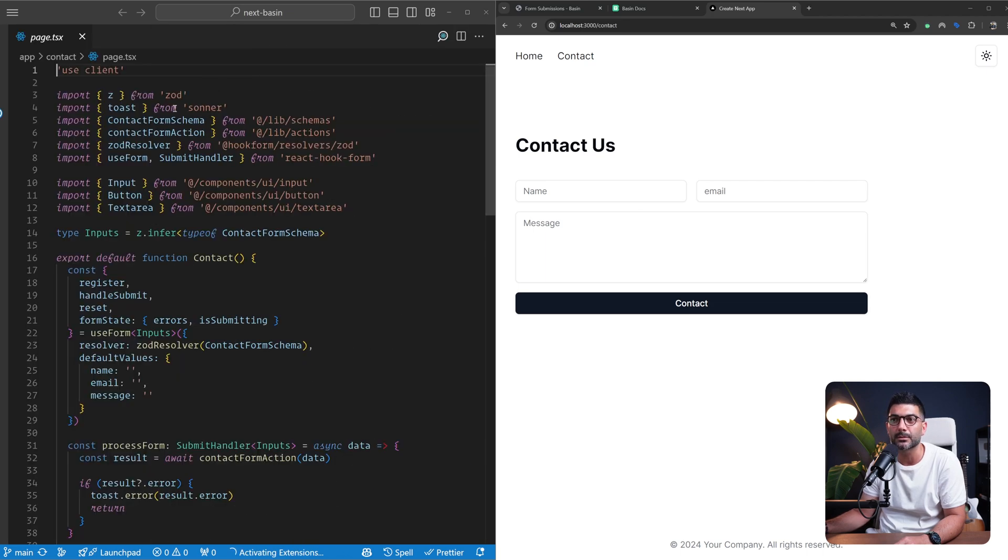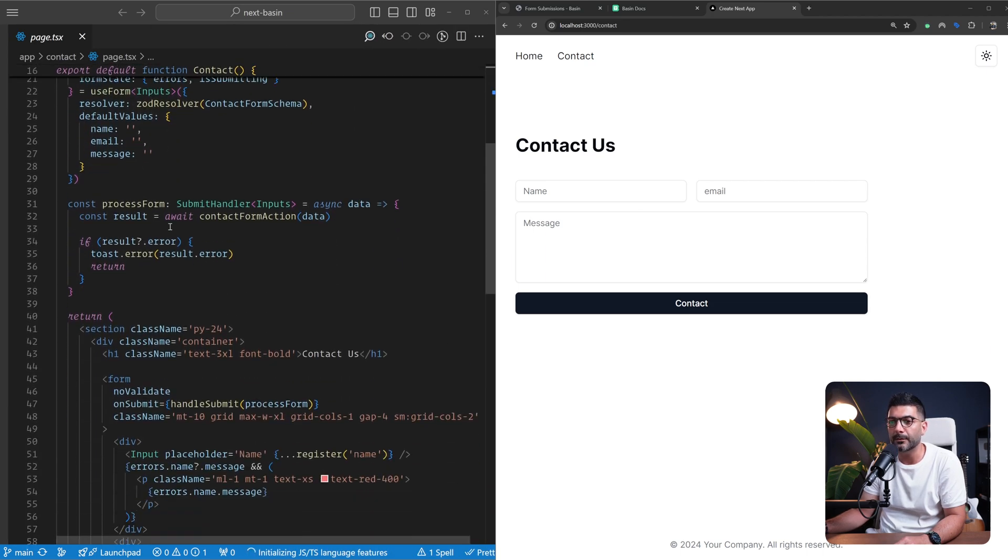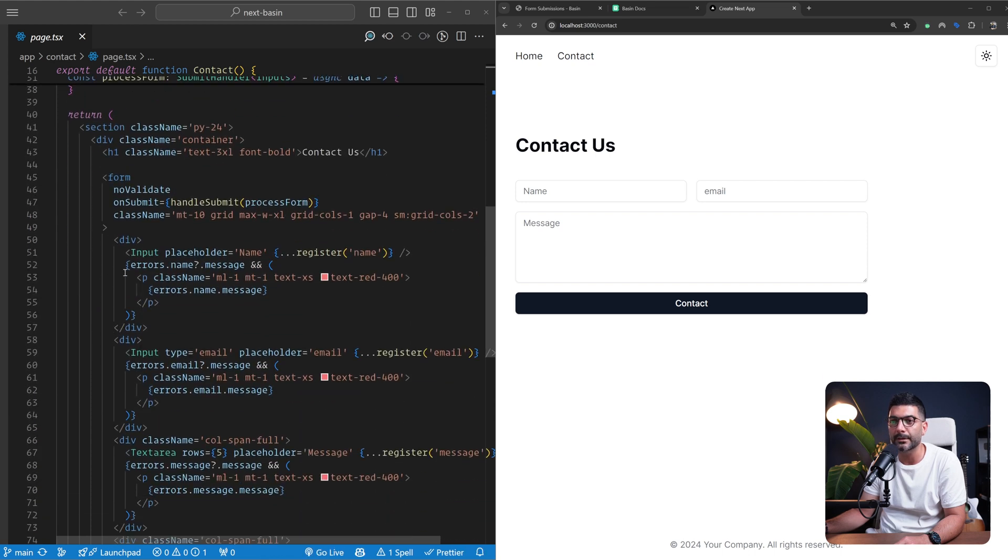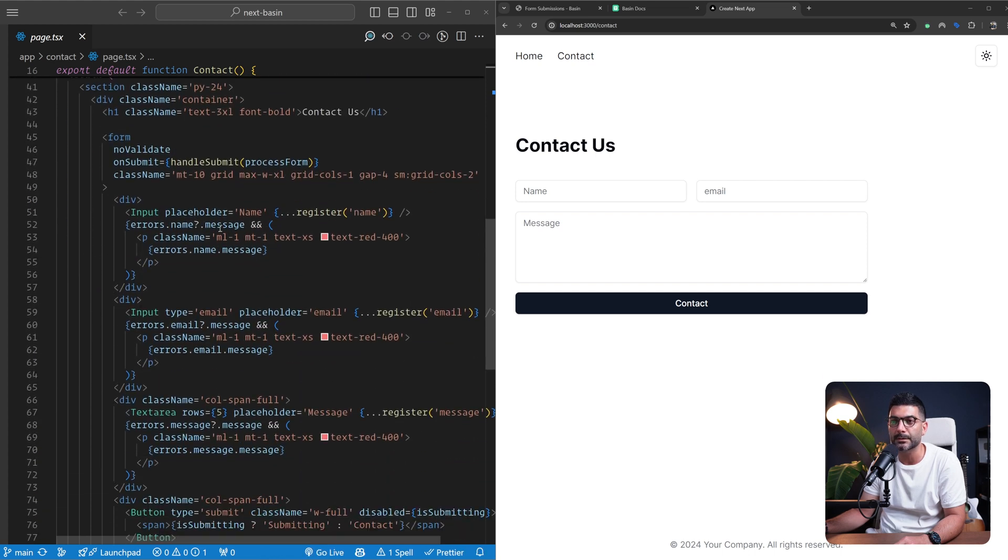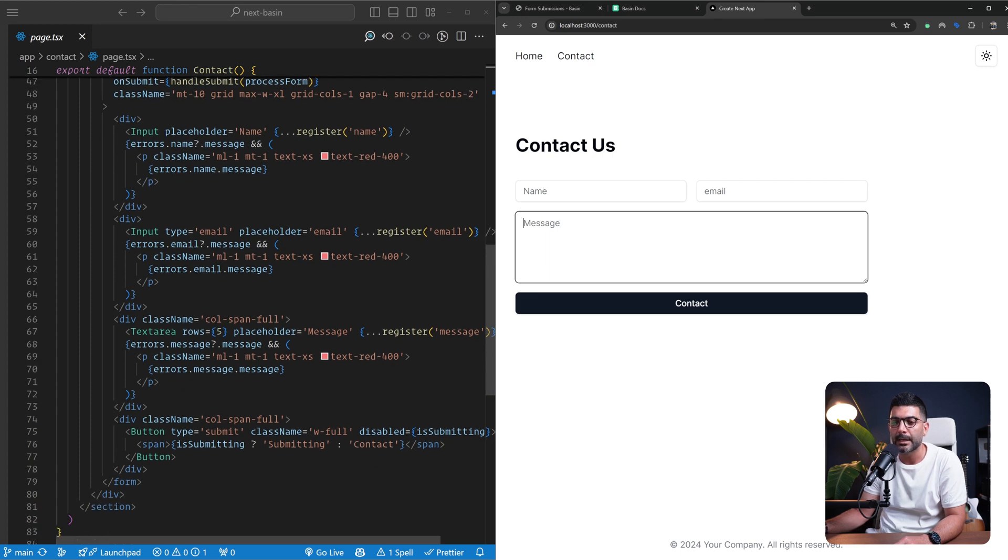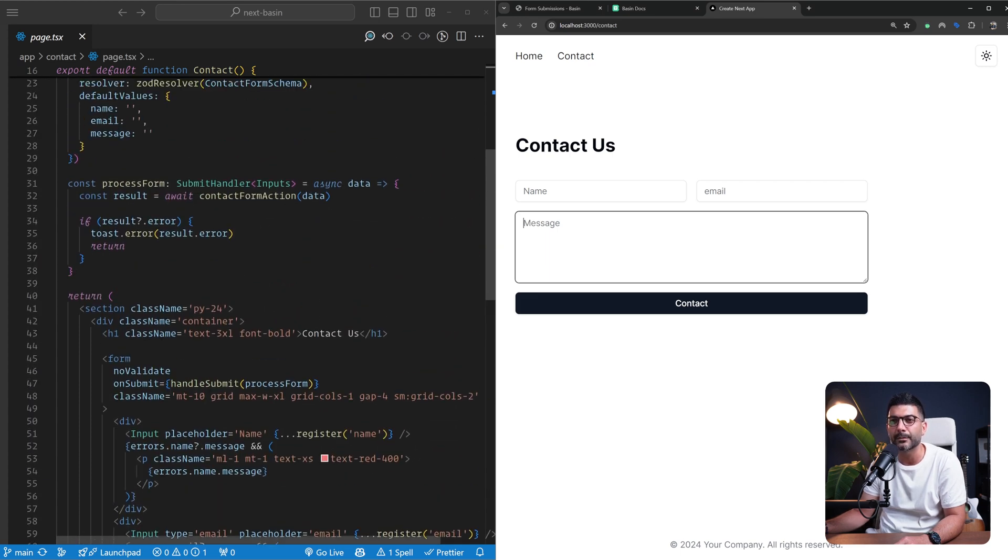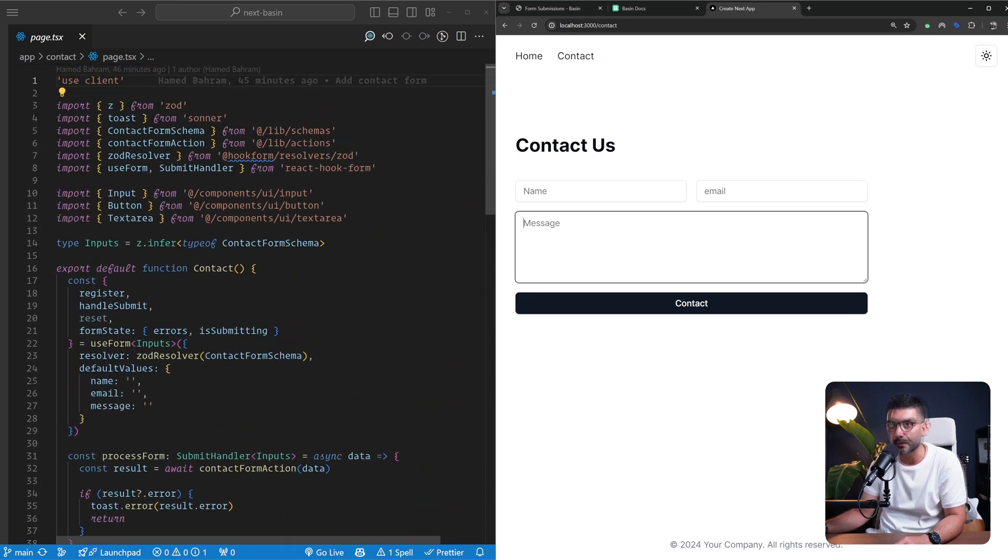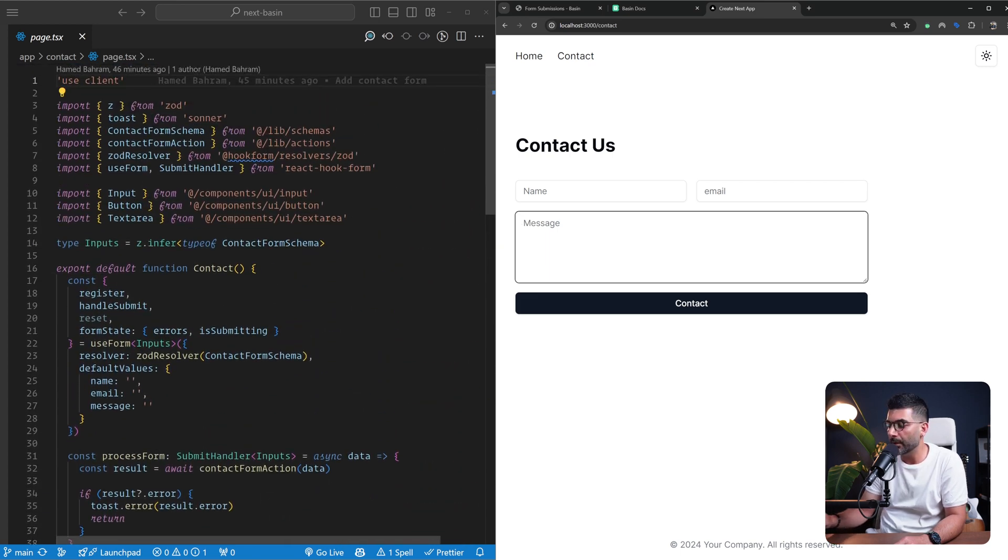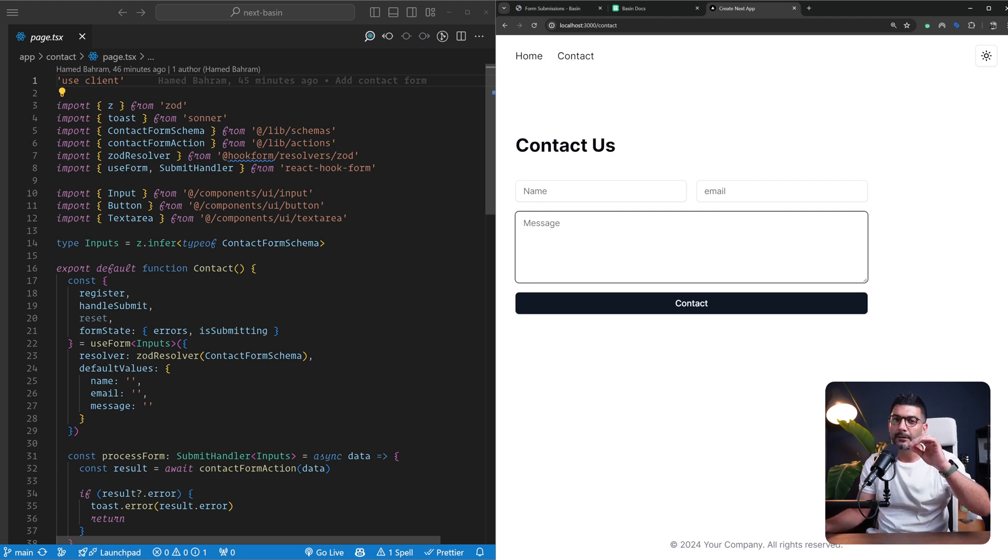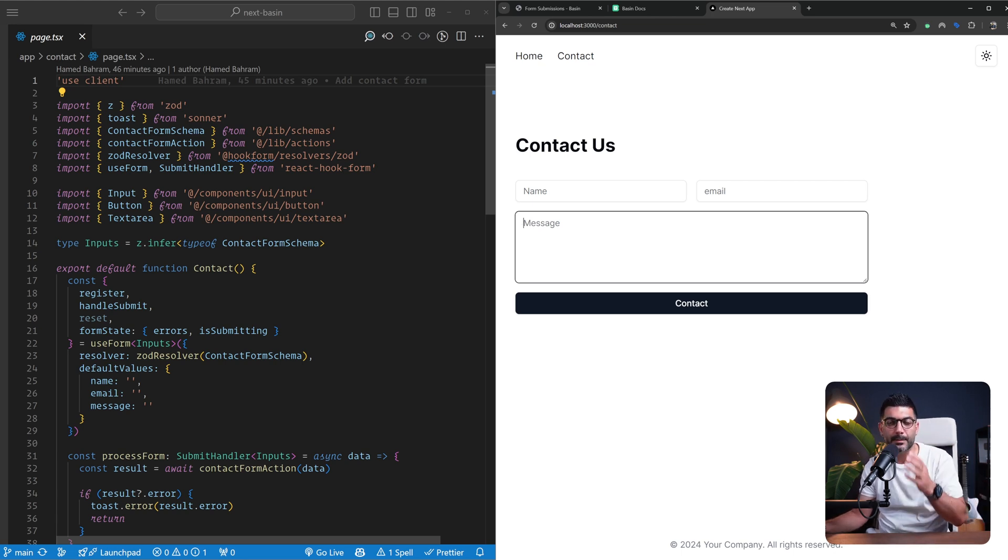From a high level we have this form with two inputs, name and email, and then a text area for the message. We are handling our form with React Hook Form. There's a video on the channel where we talk about server actions, React Hook Form, form validations, error handling and pending state.